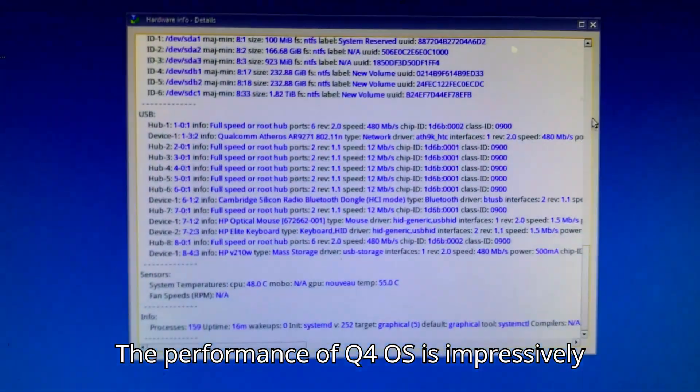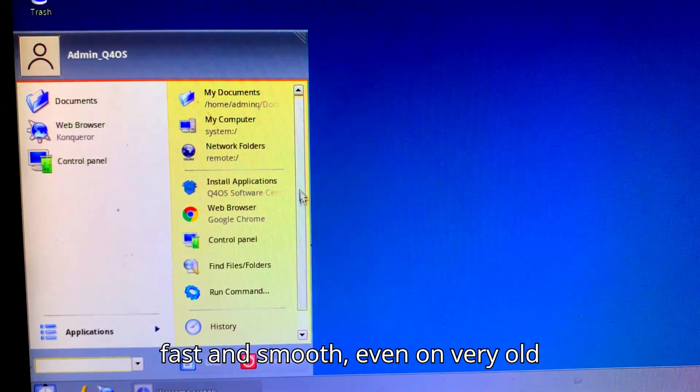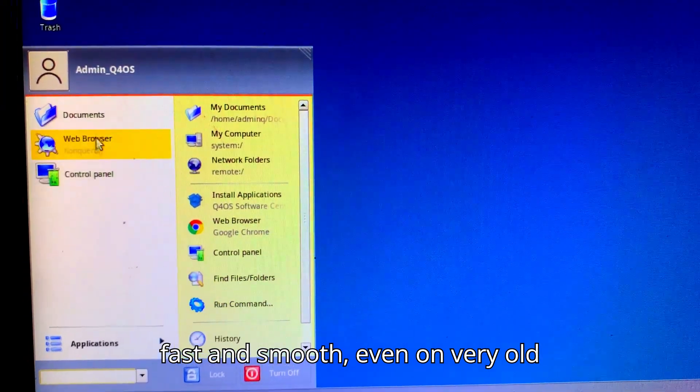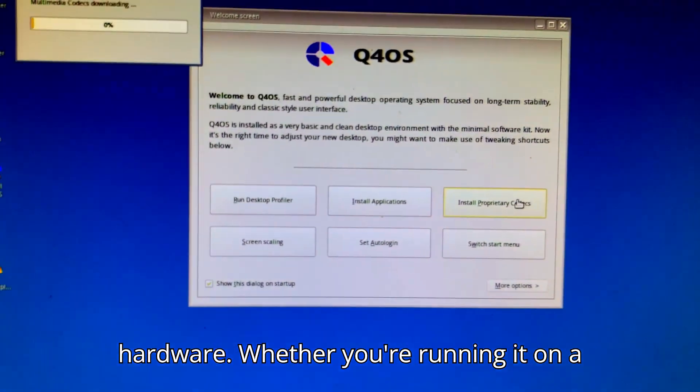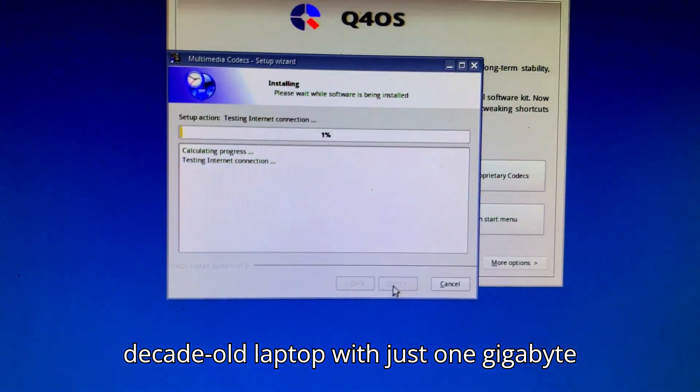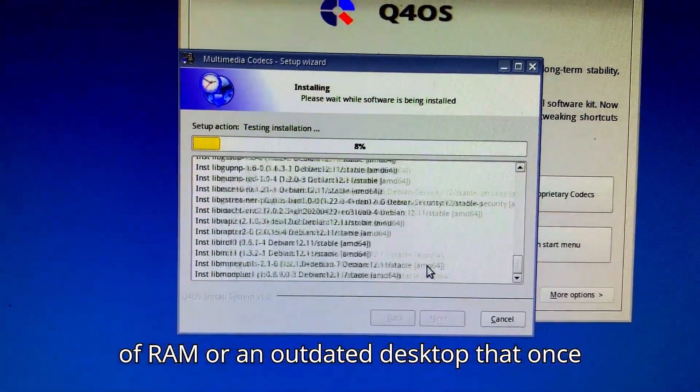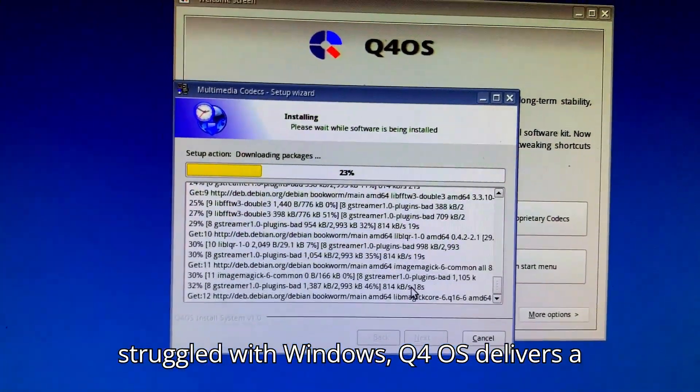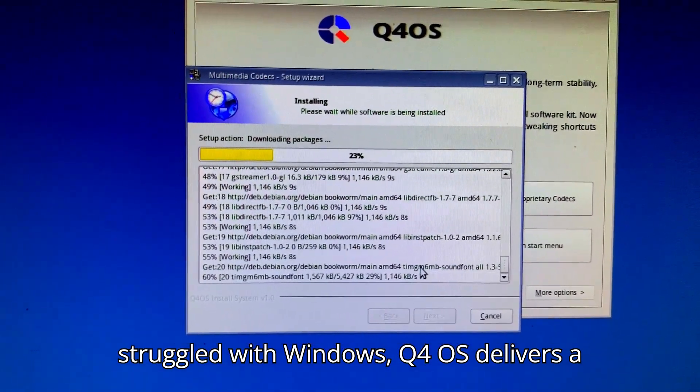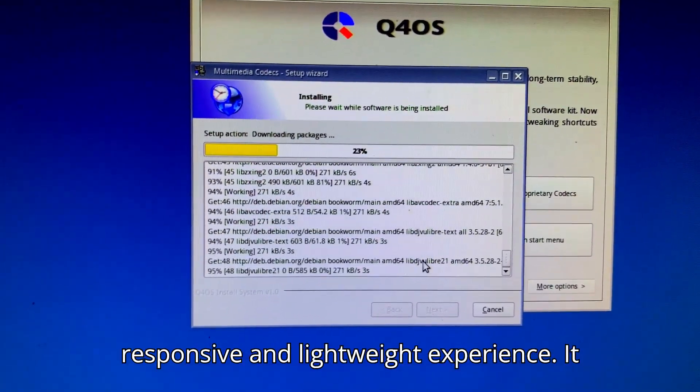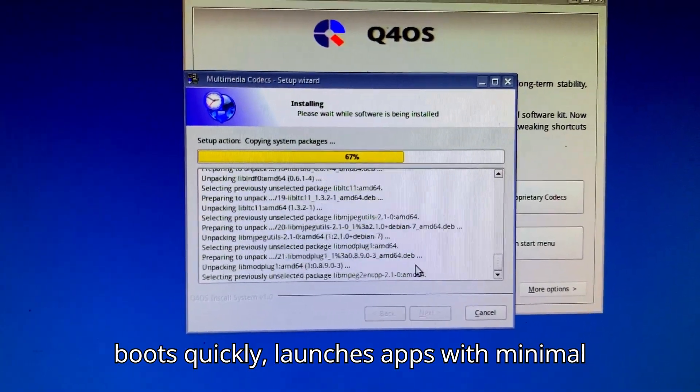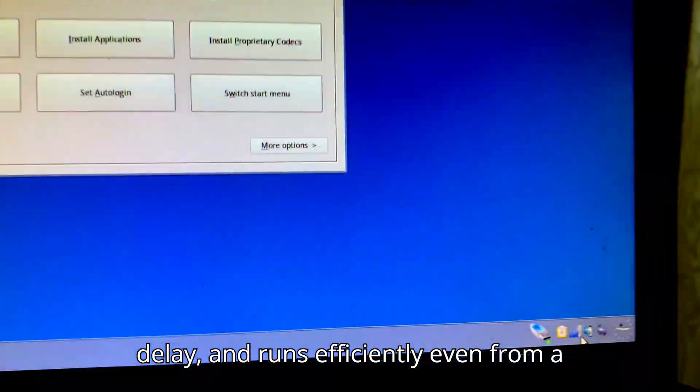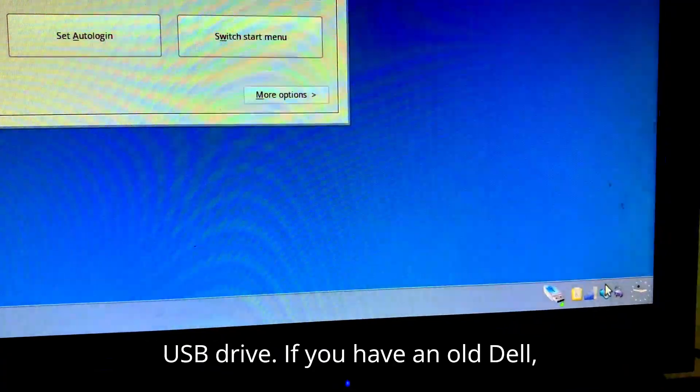The performance of Q4 OS is impressively fast and smooth, even on very old hardware. Whether you're running it on a decade-old laptop with just 1GB of RAM or an outdated desktop that once struggled with Windows, Q4 OS delivers a responsive and lightweight experience. It boots quickly, launches apps with minimal delay, and runs efficiently even from a USB drive.